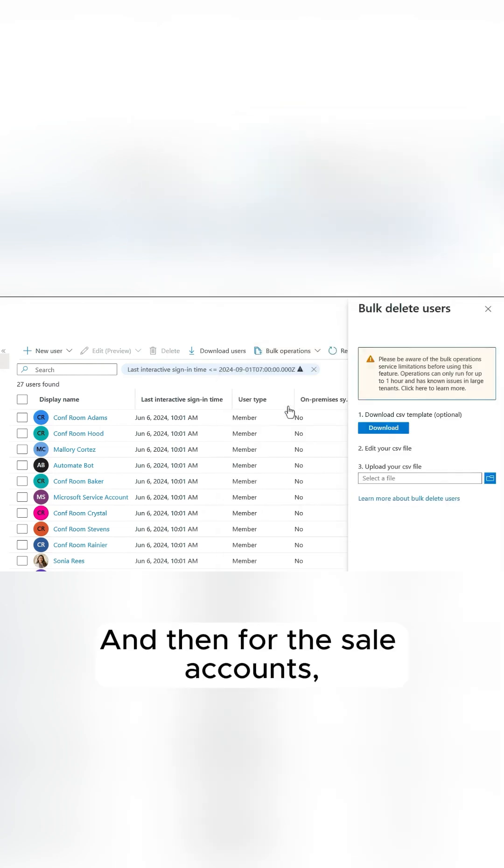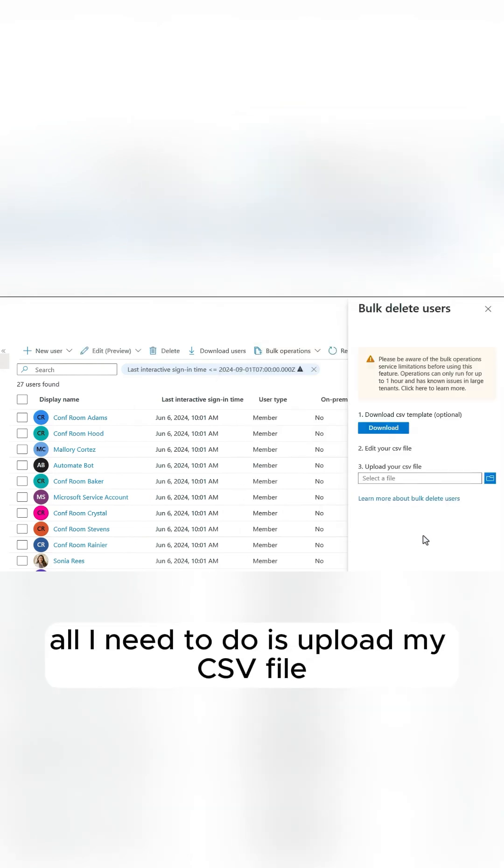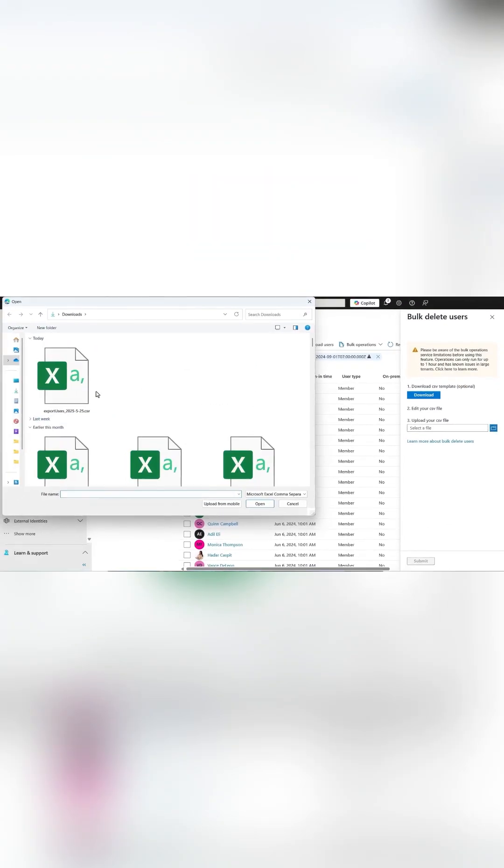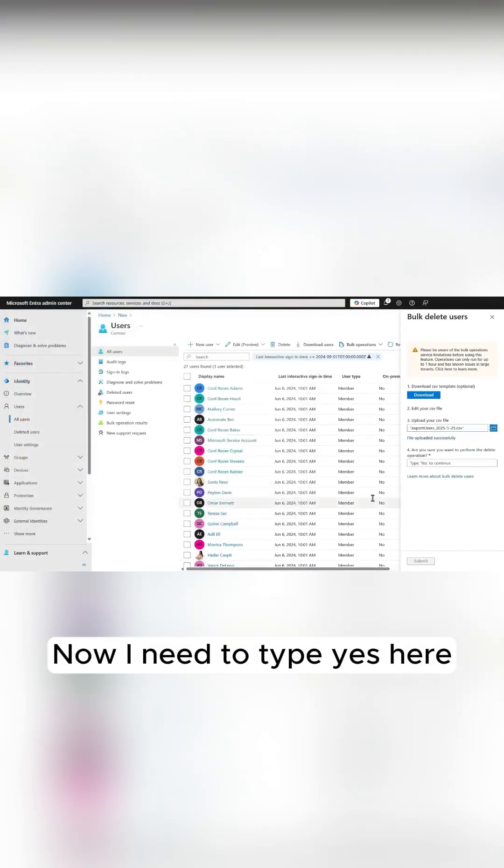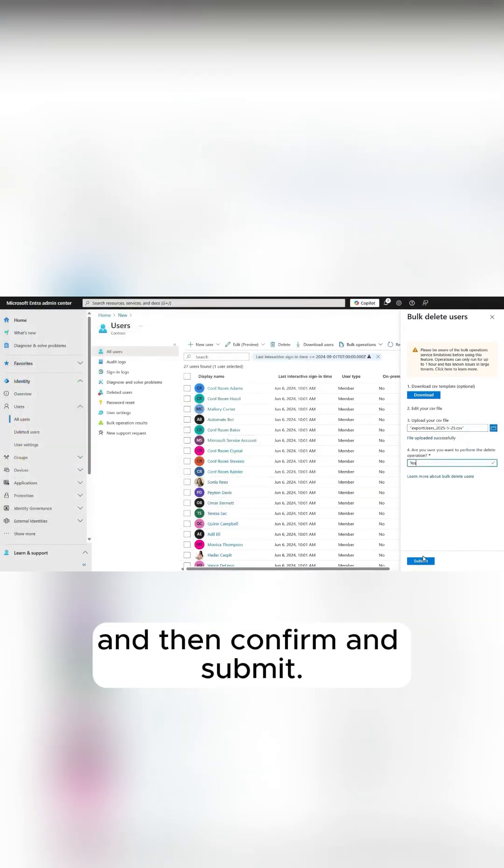And then for the stale accounts, all I need to do is upload my CSV file that we just saw. There it is. Now I need to type yes here, and then confirm and submit.